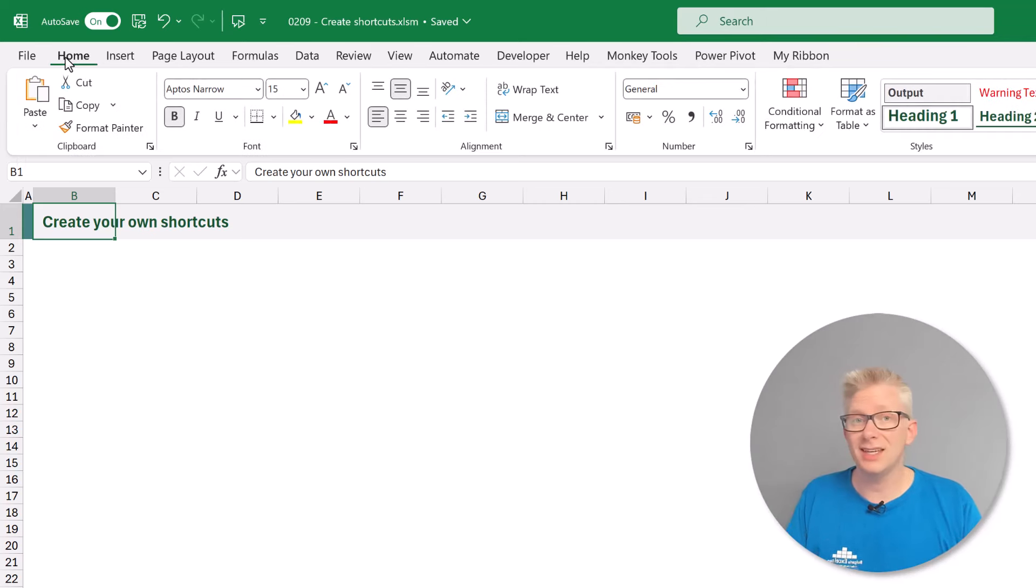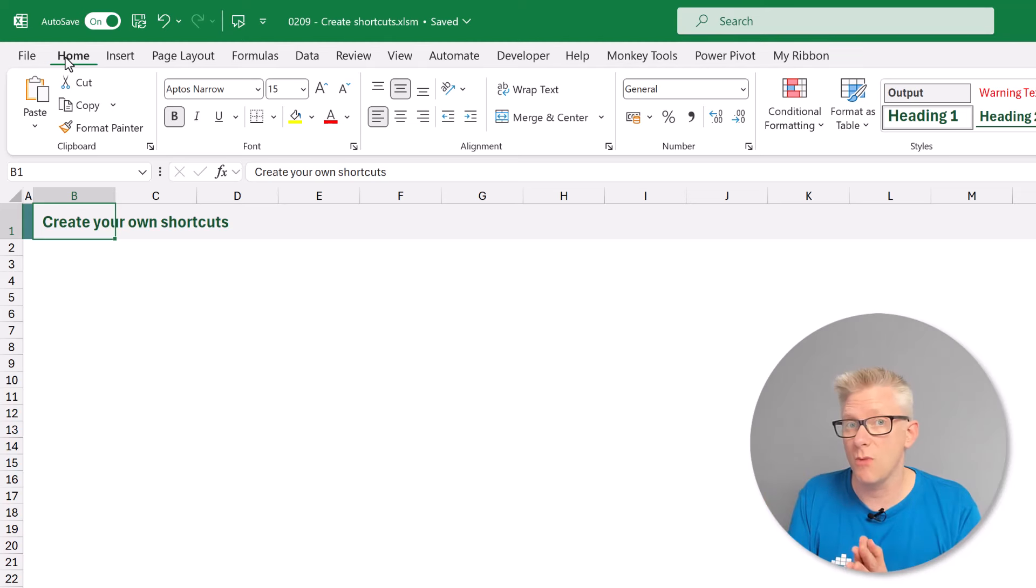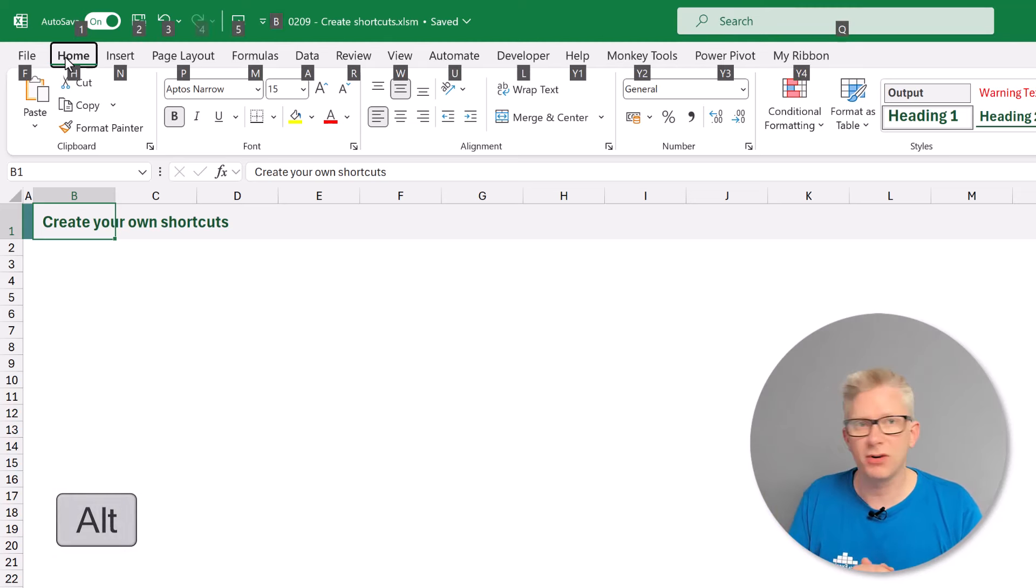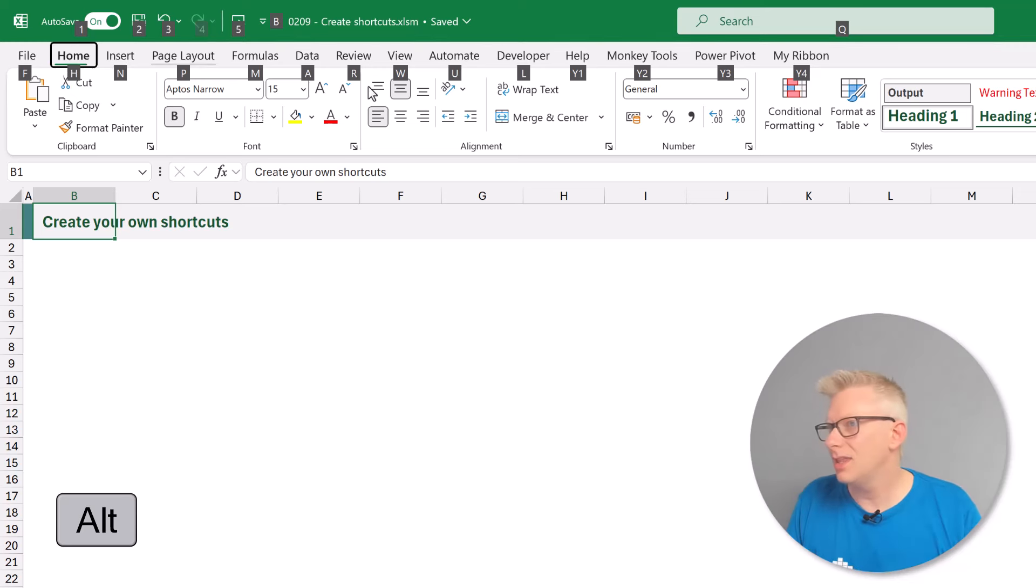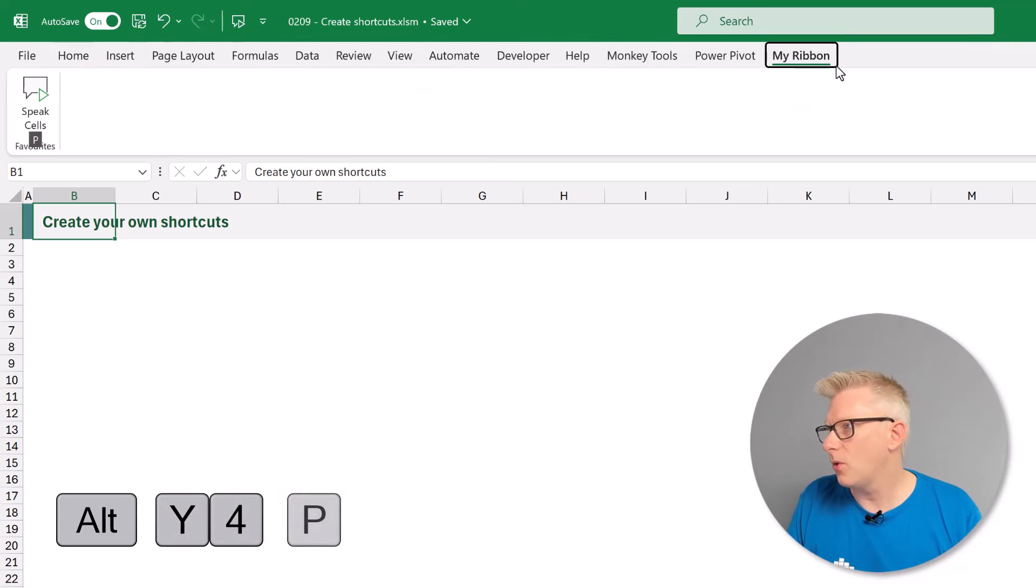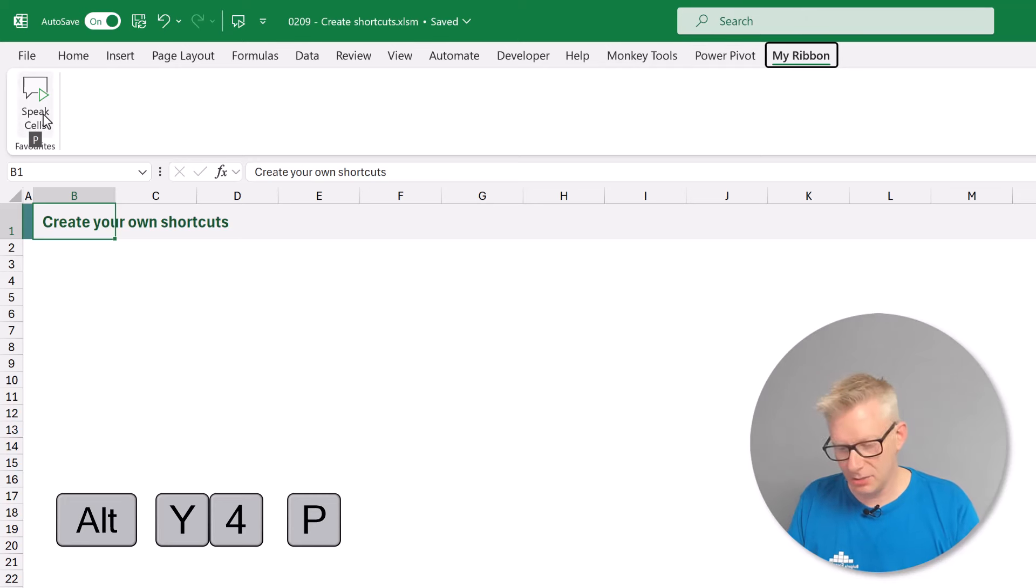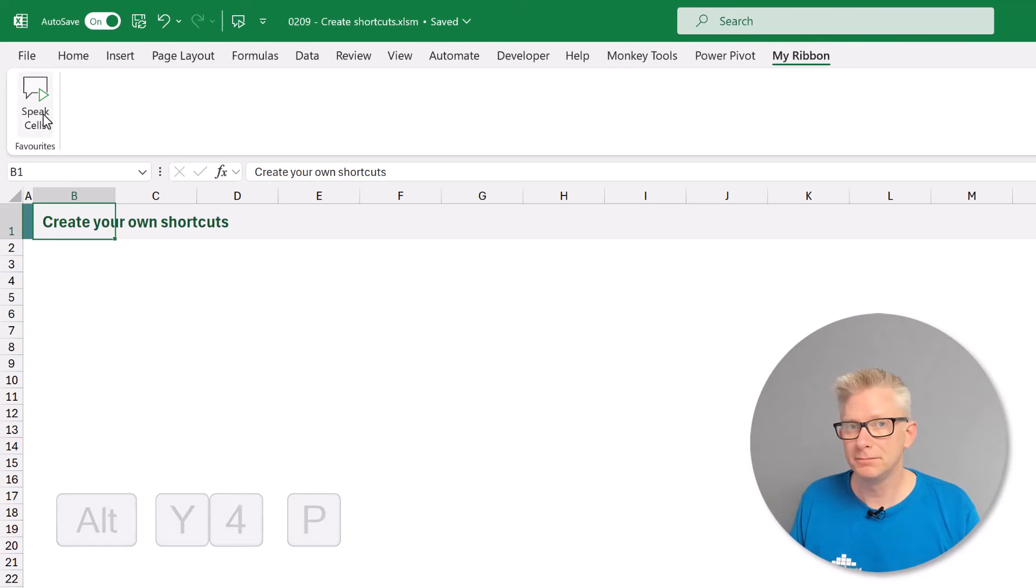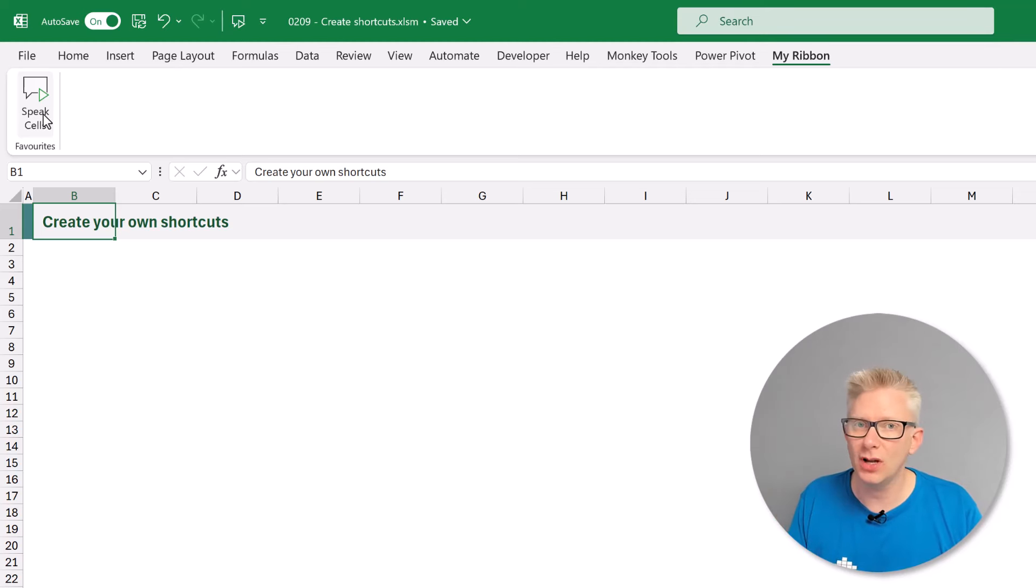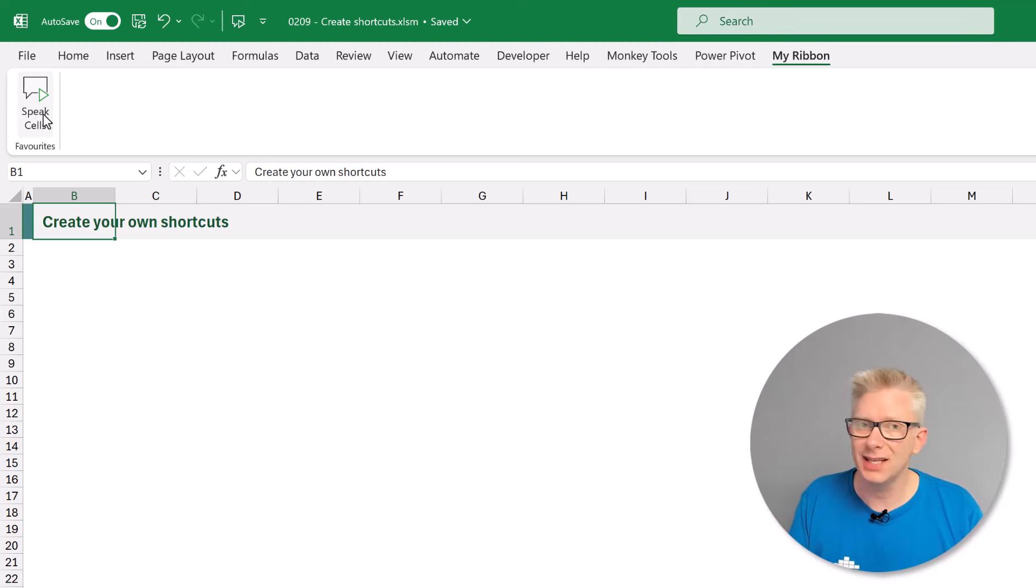So let's say I'm currently on the home ribbon and I want to access that speak cells icon. I'll press Alt. It then tells me that my ribbon is Y4. So Y4 and then speak cells is P. Create your own shortcuts. Fantastic. So that is how we can create our own shortcuts by adding buttons into our ribbon.